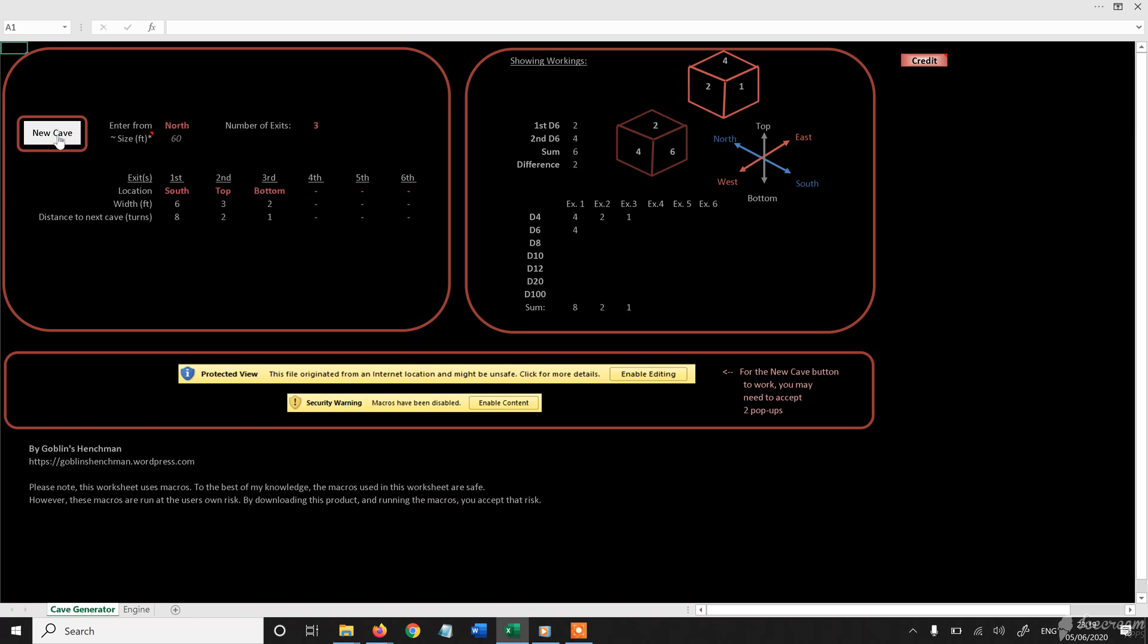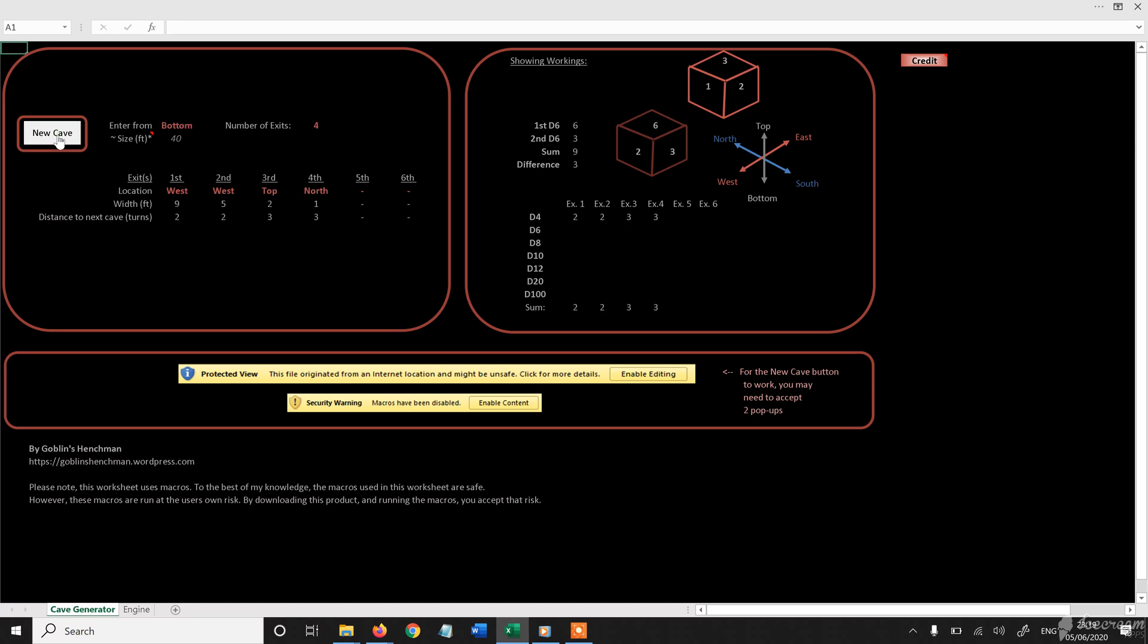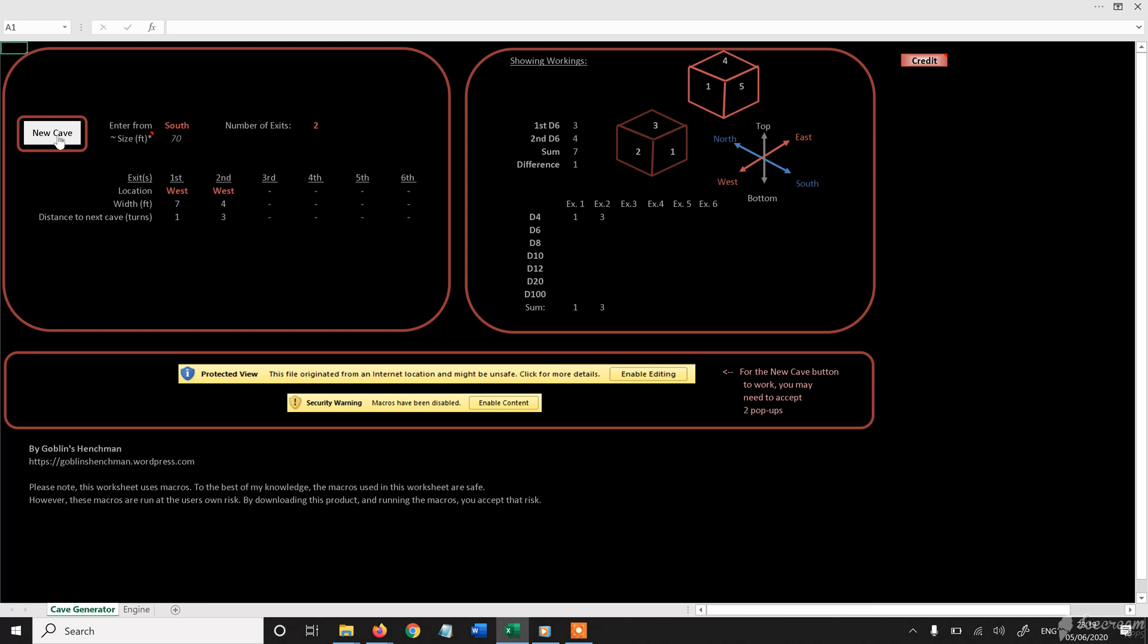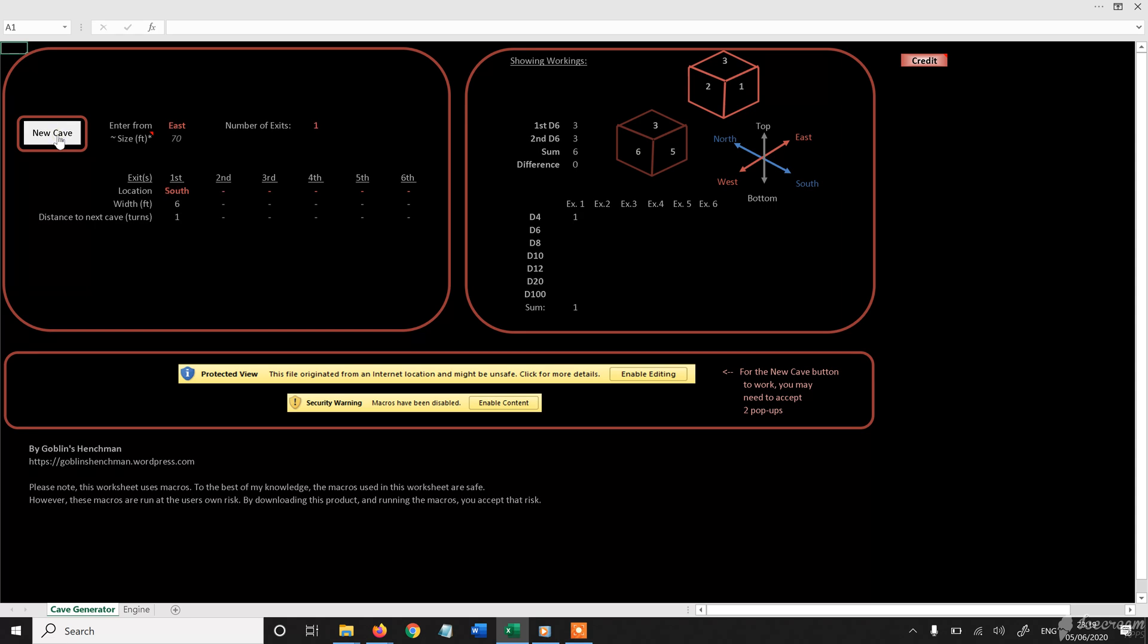Obviously, exploding die relies on the beginning of maximum, so it's not that frequent. Ah, here we go. So this exit rolled a four, a six, and a two. So that corresponds to twelve. So twelve turns to the next cave.